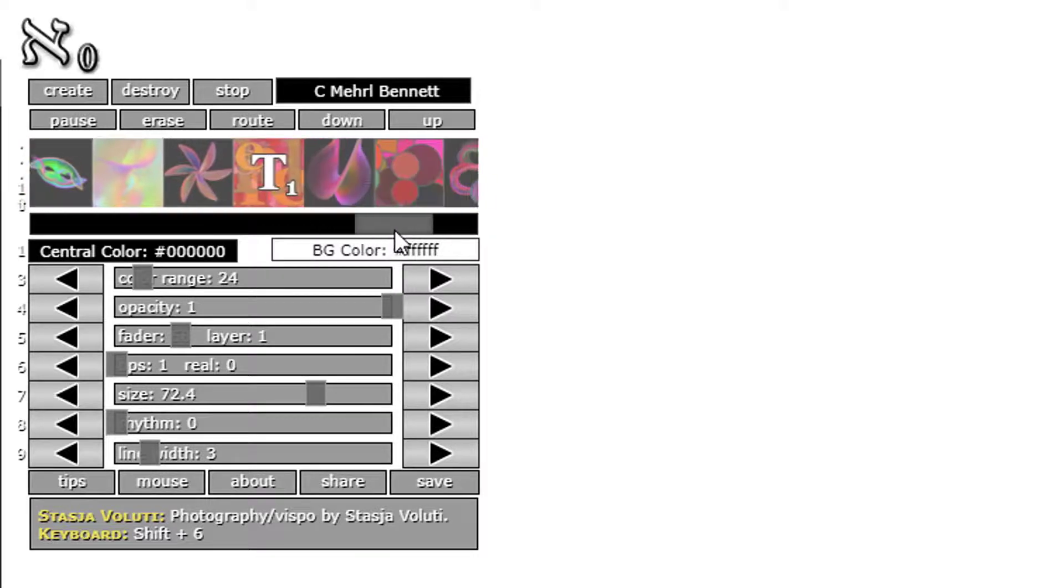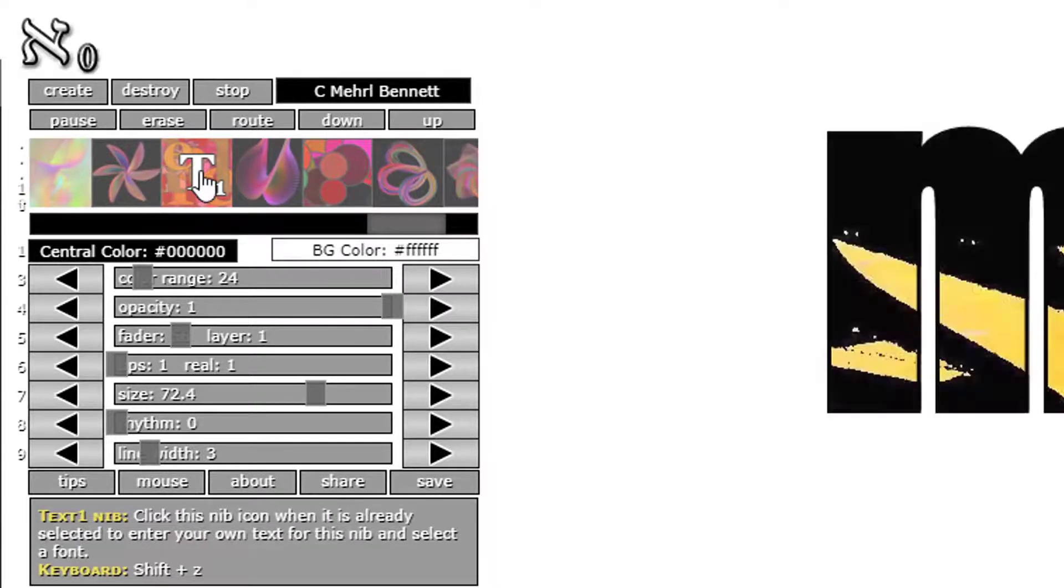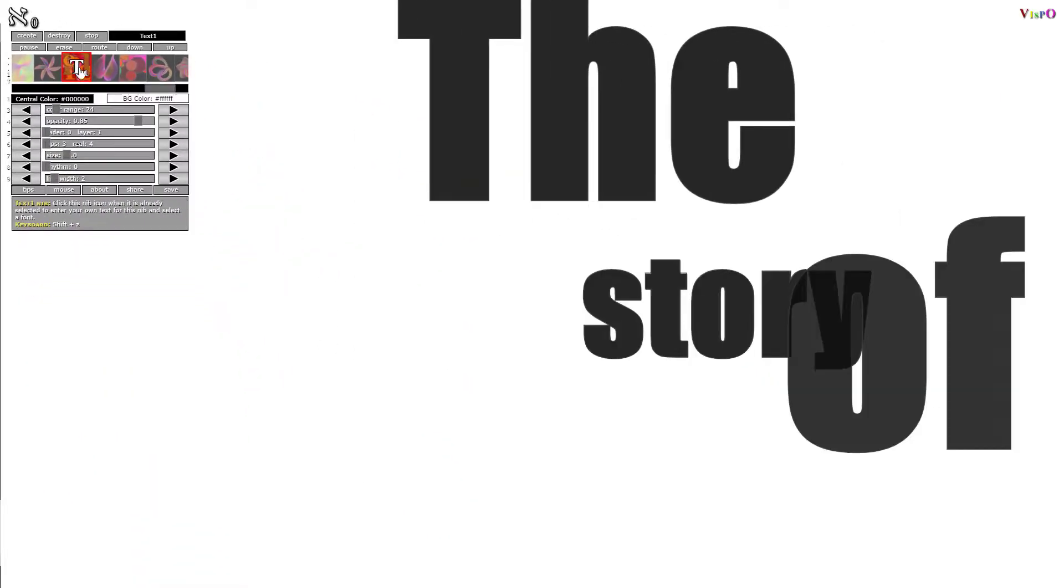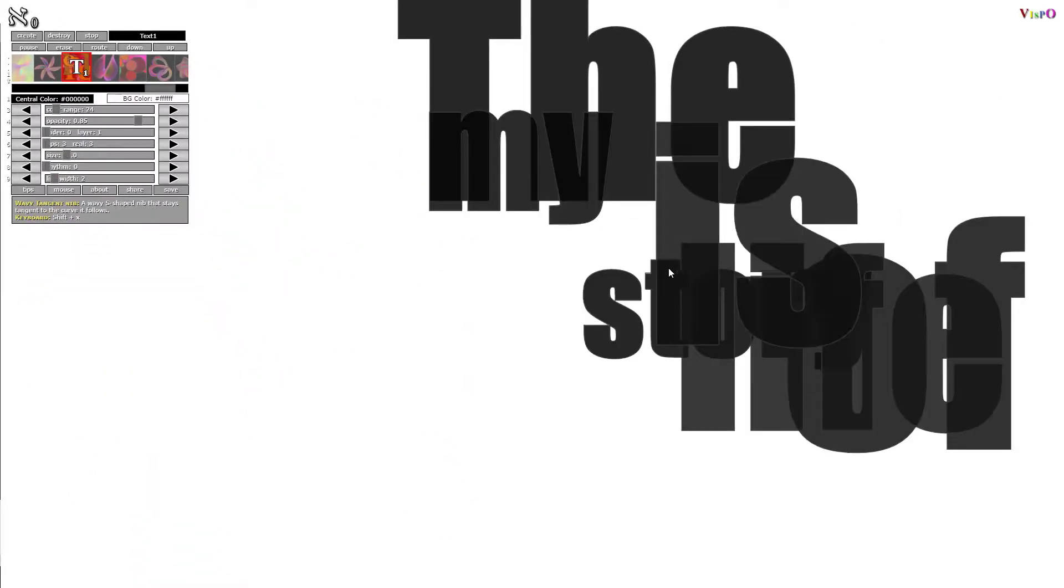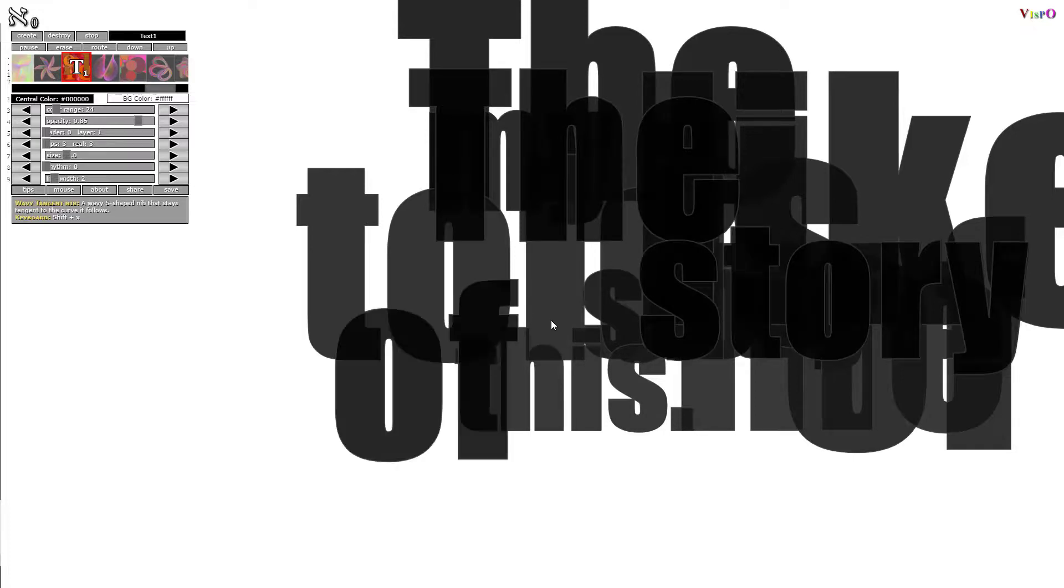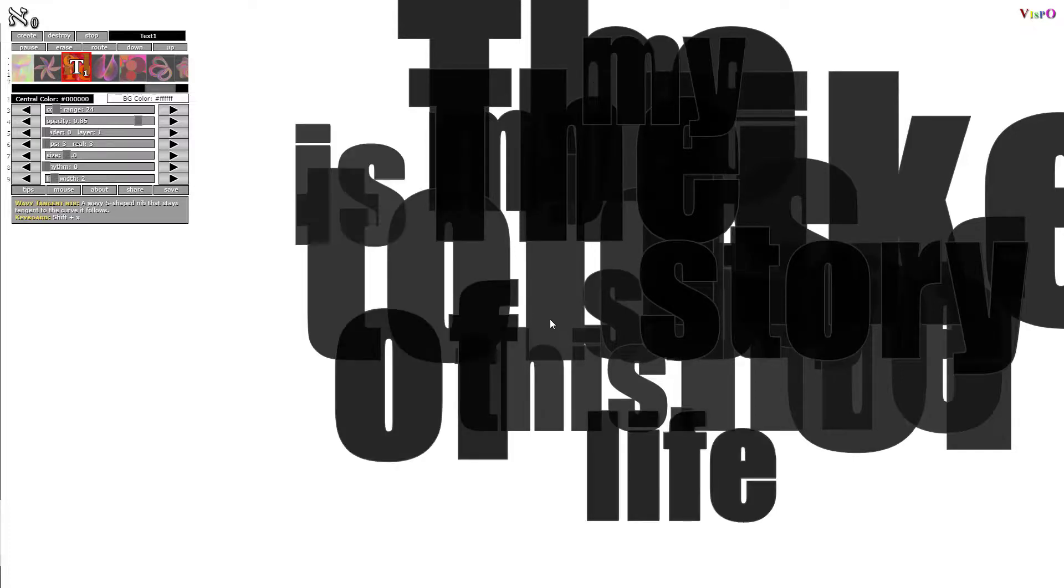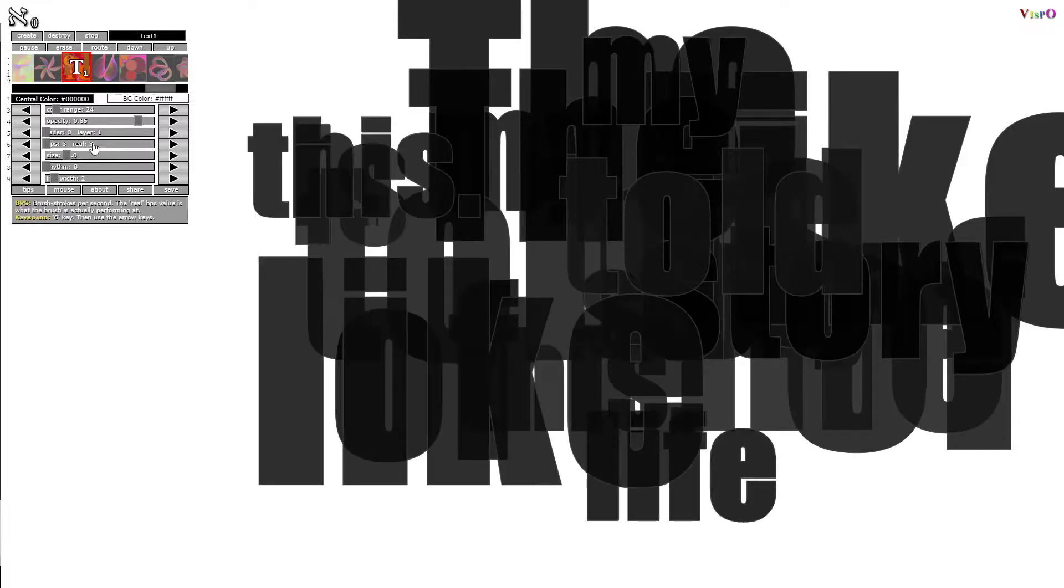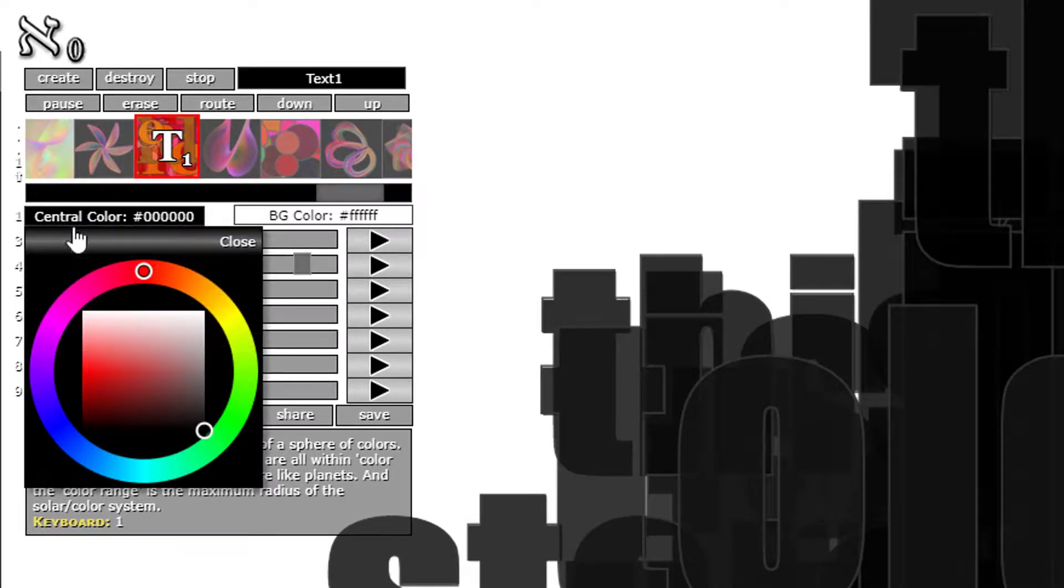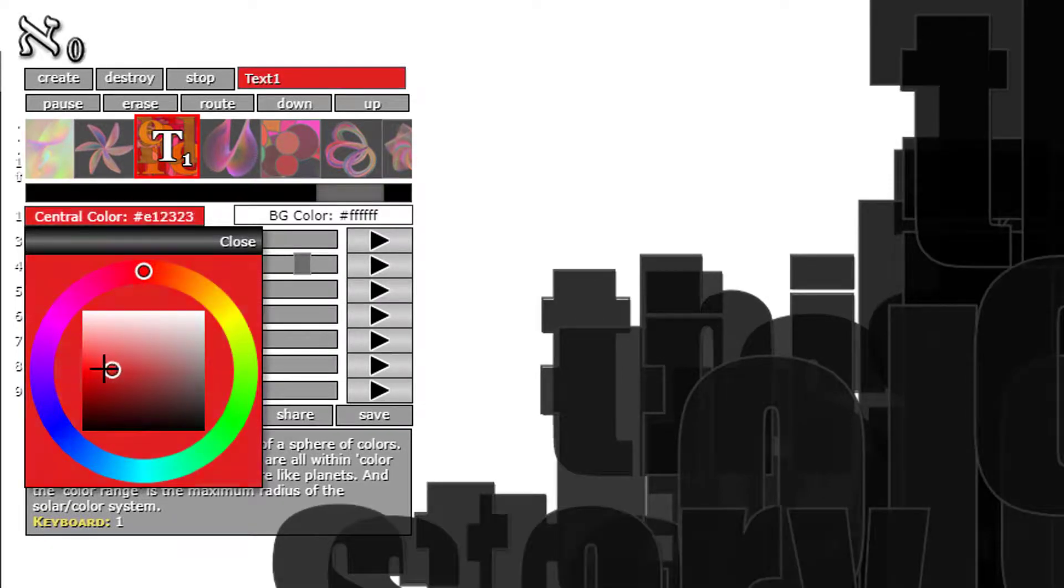The second text nib is right here. When we click this we see a different text, and we see that it's not being filled with images. Instead, it's being filled with the central color.